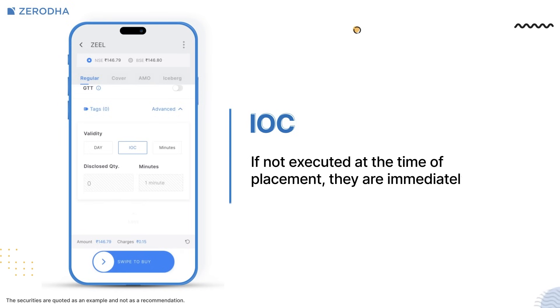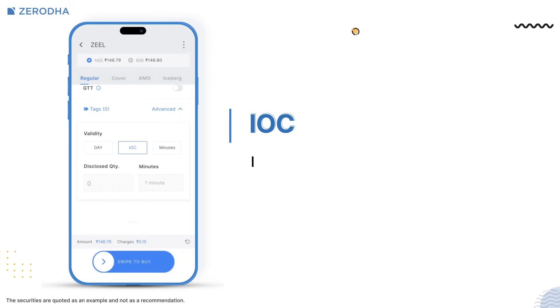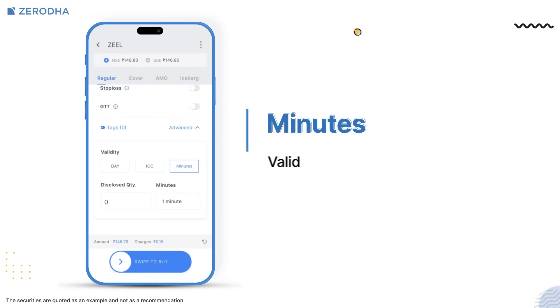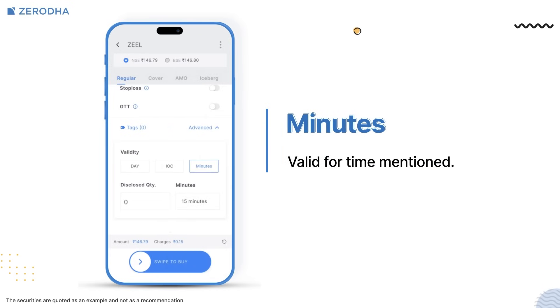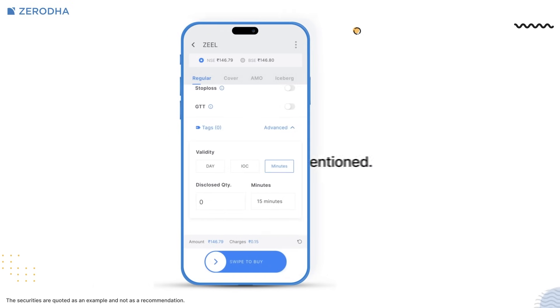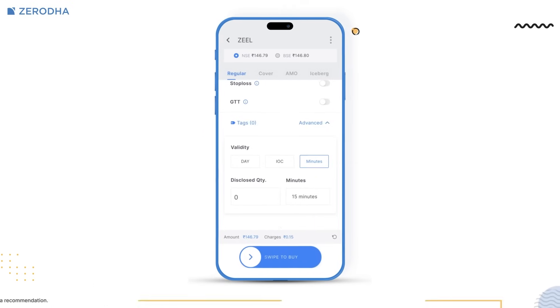Another option you have is to place orders with minutes validity. These orders are only valid for the period of time that you specify, after which they are automatically cancelled.